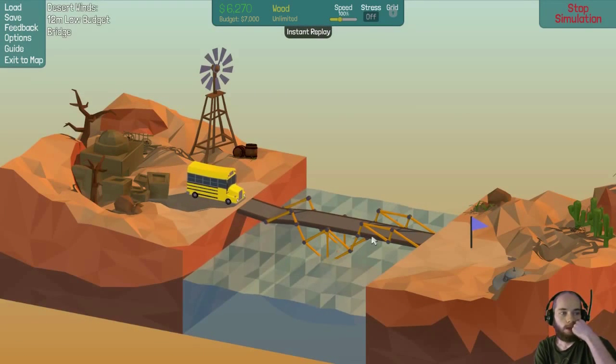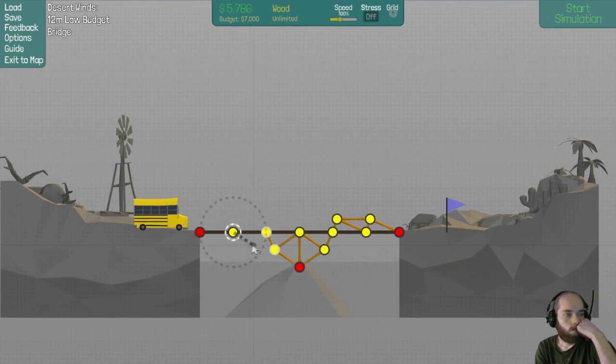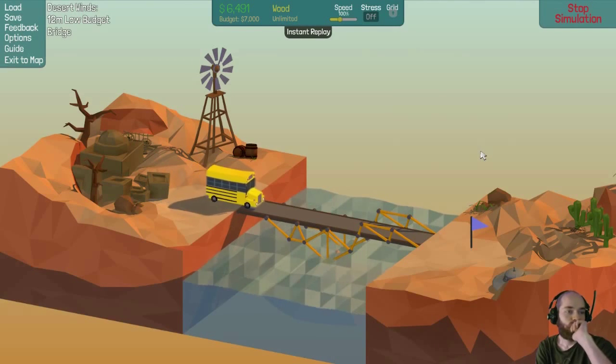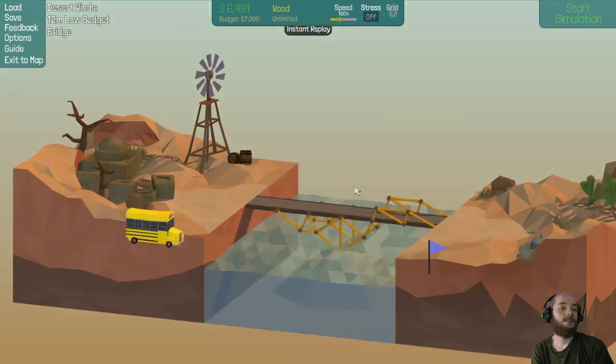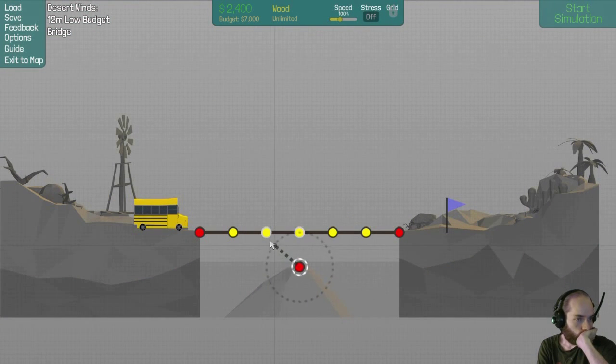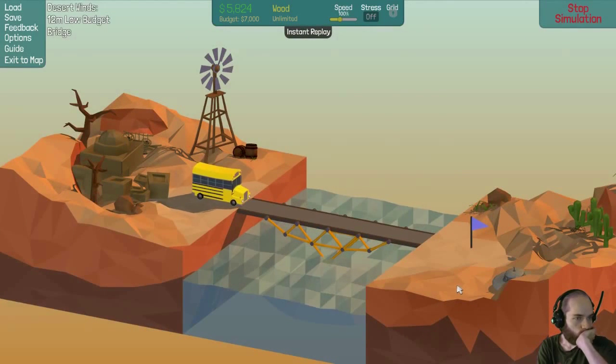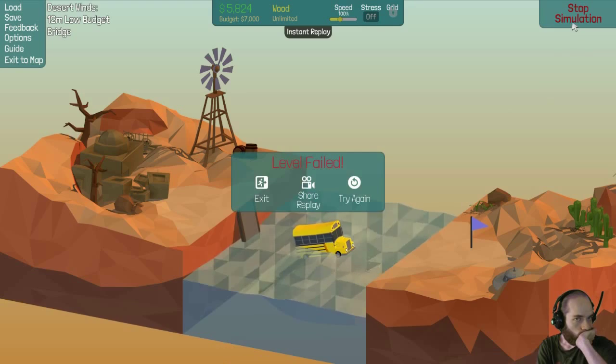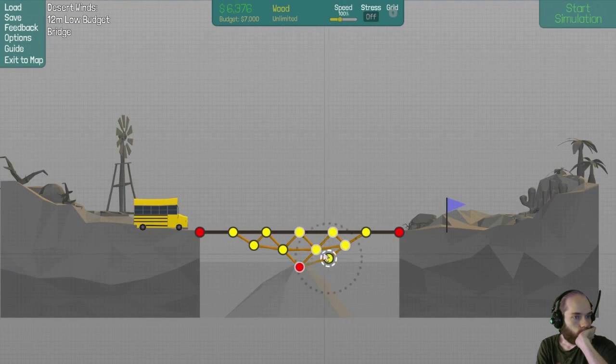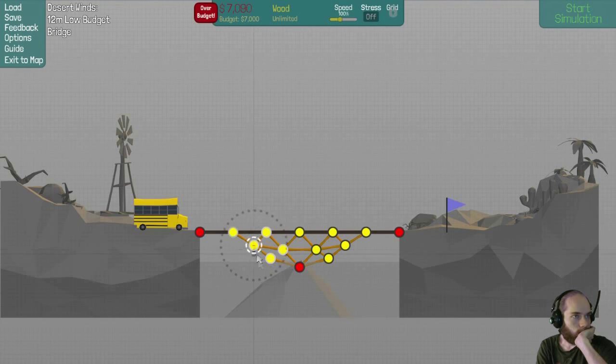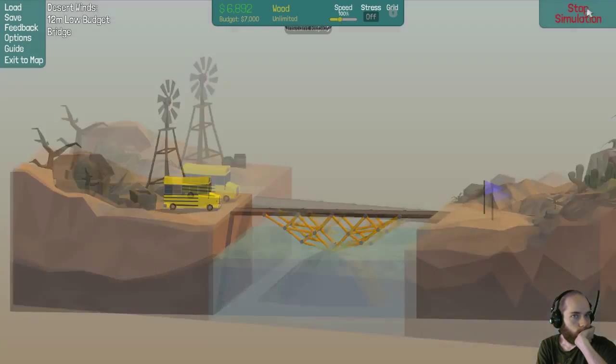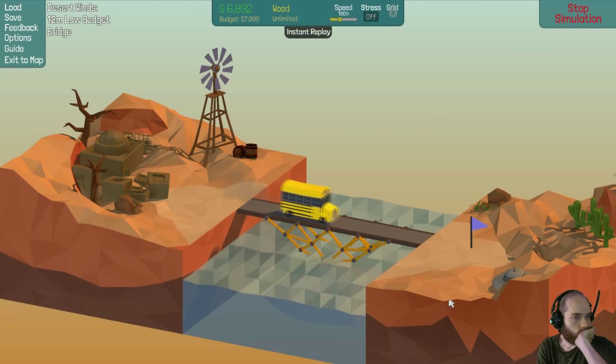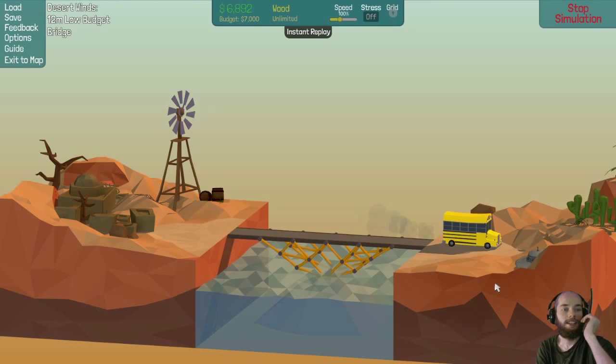That's not gonna work. Screw you, bus. That probably won't work either. What about? This is not gonna be in budget. If I get rid of this one, that's in budget. Oh my god, it did it. I didn't think I'd get that one.